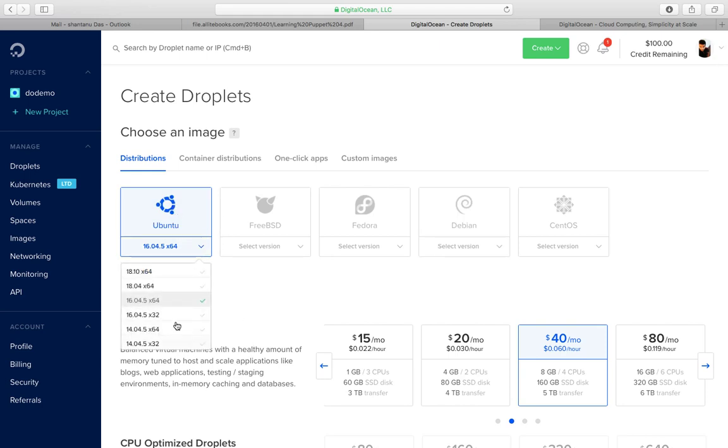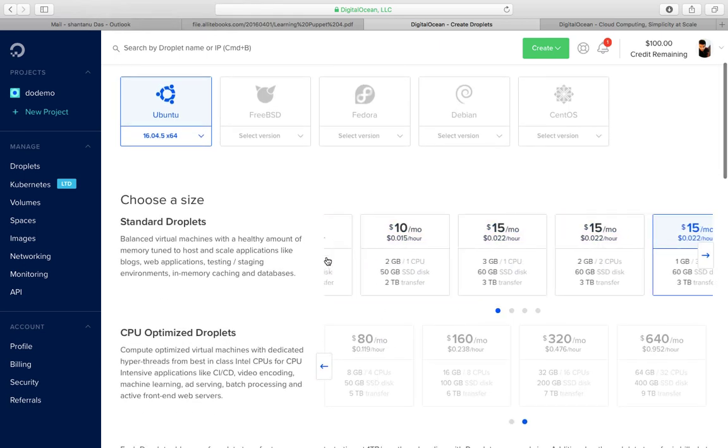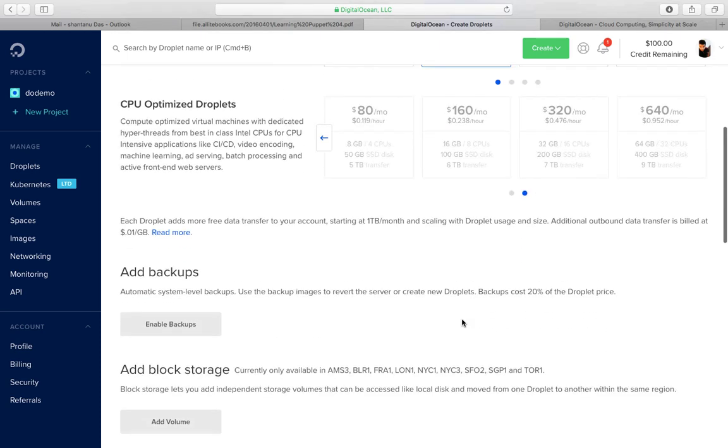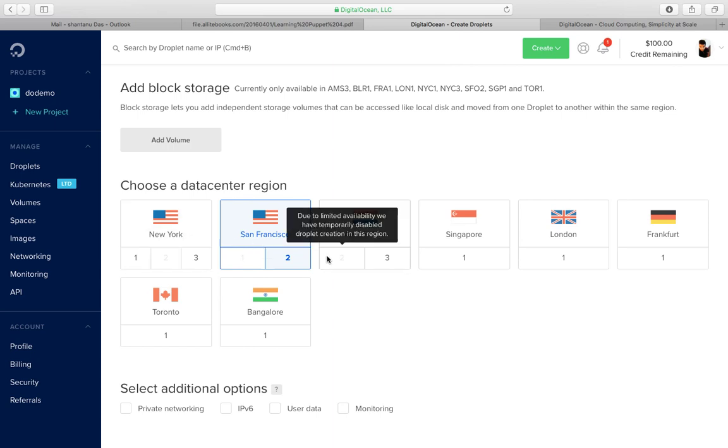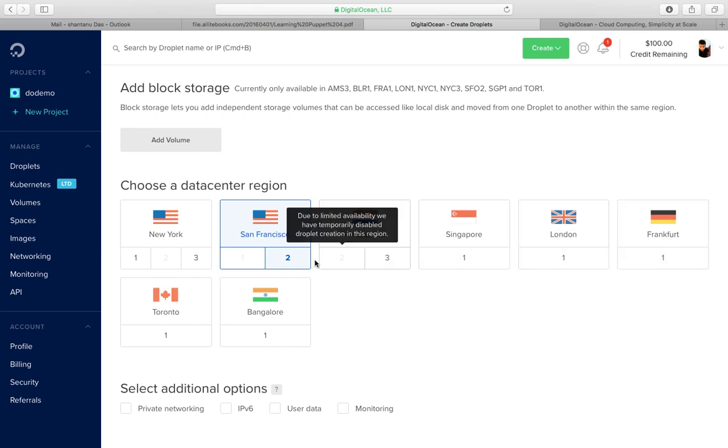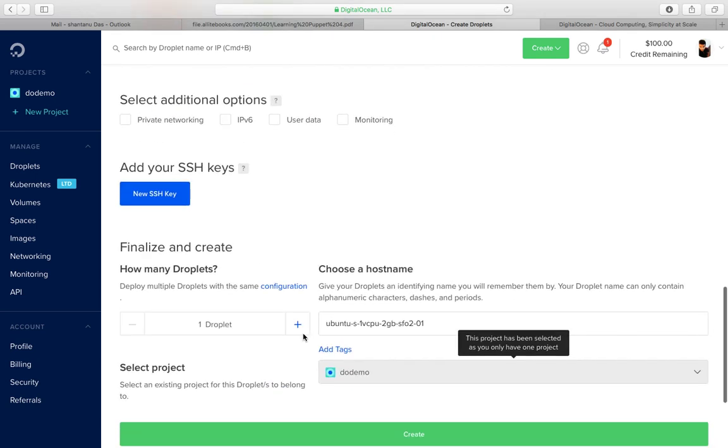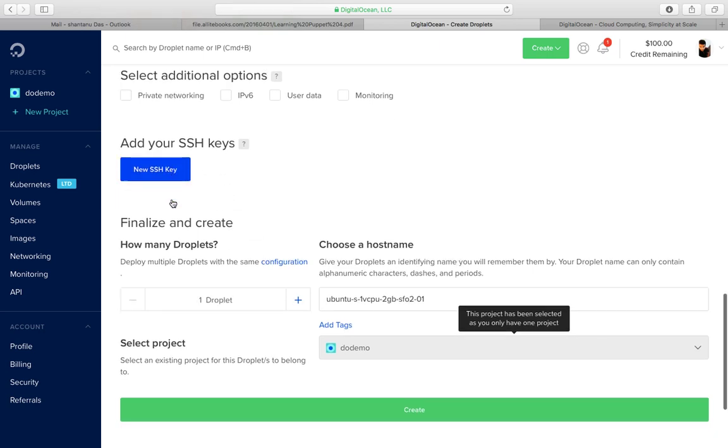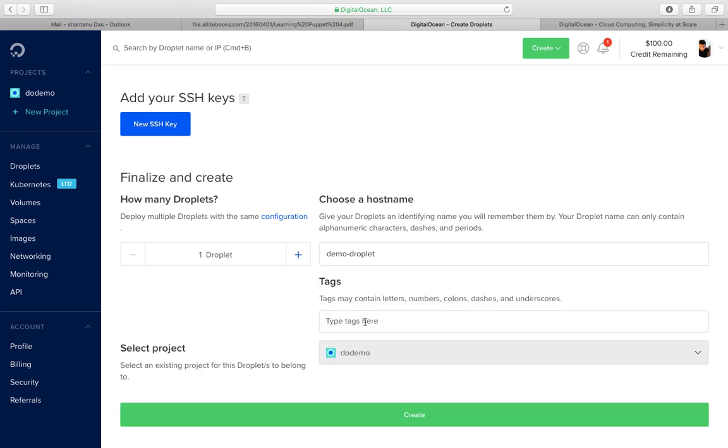We are going to select a pretty basic level of machine over here, probably this one. You can select your data center: I've got New York, San Francisco, Amsterdam, London—these are few of the European regions—and then we've got Canada and one in India as well, which is in Bangalore at the moment. You can always add your SSH key over here, select a hostname. I'll call it demo-droplet. And then you can always add tags, just like labels in GCP and tags in Azure. You can call it demo machine or sandbox.